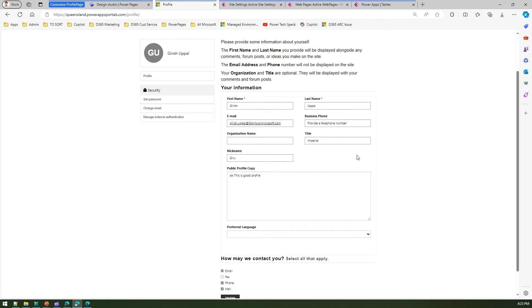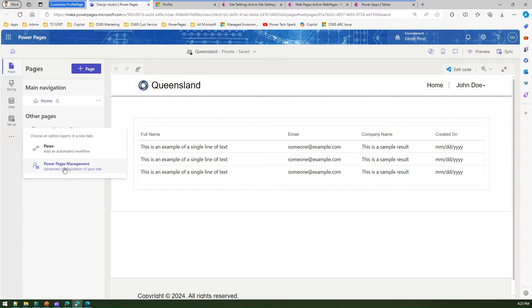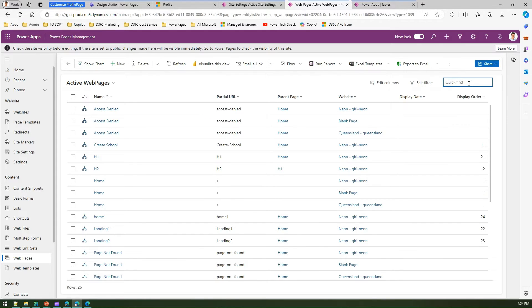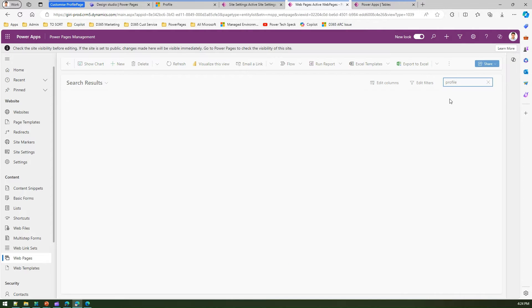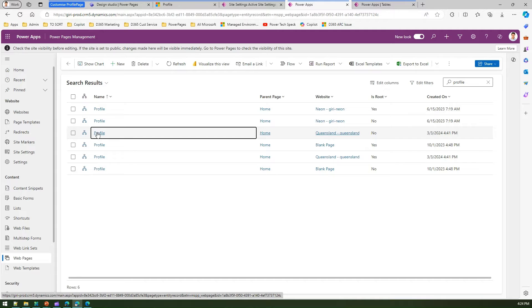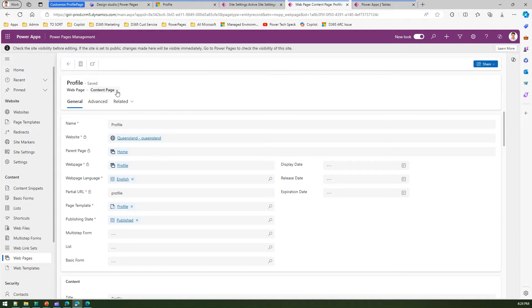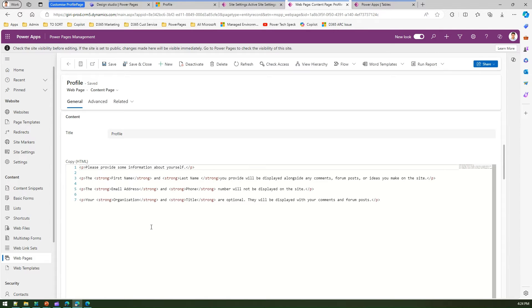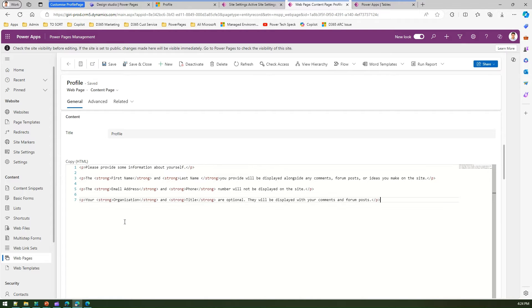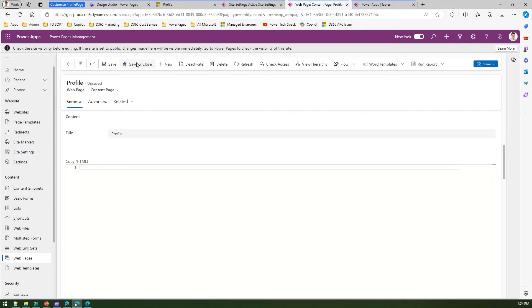Let's jump into the Power Platform backend. From the design studio I'll go into Power Pages Management. Under Active Web Pages I'll search for 'profile' and select the profile page for my specific site. In the content page I can see the HTML text — the same text that appears on the profile page saying 'please provide some information.' I'll select everything, delete it, then save and close. That's the first change done.